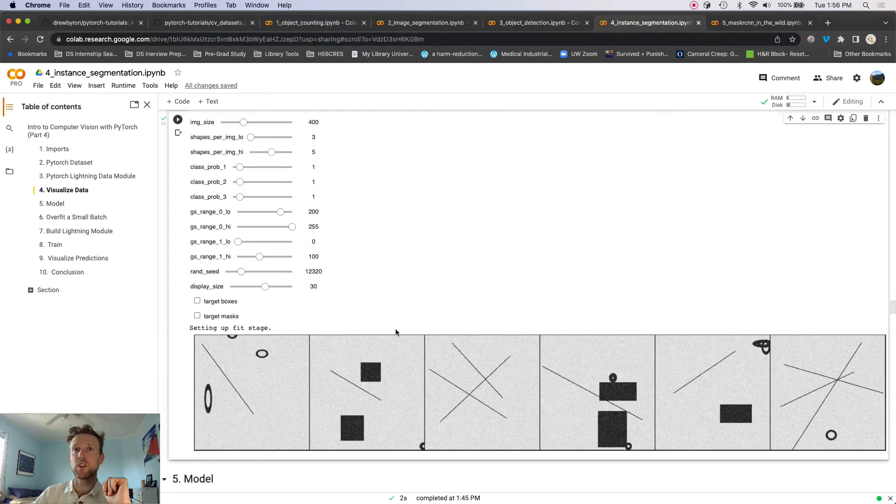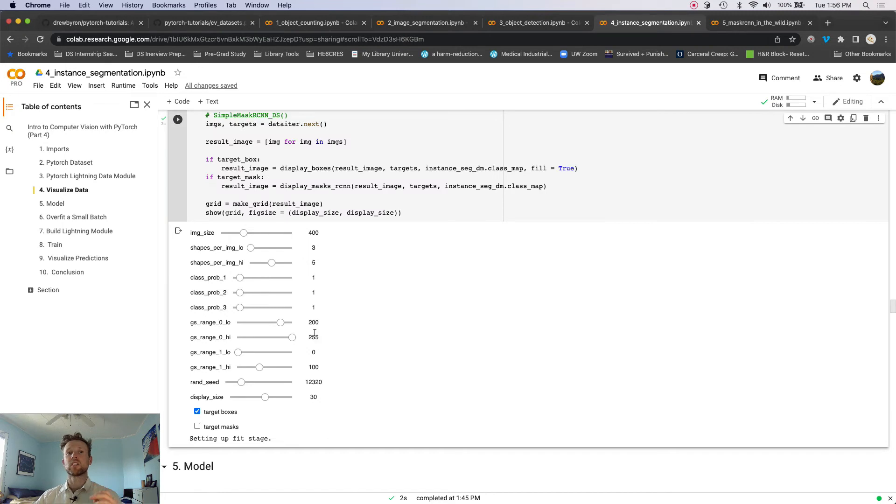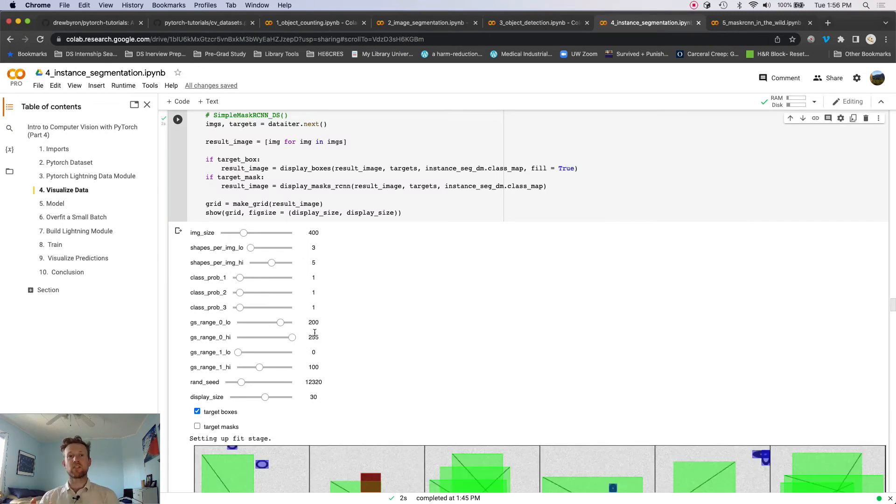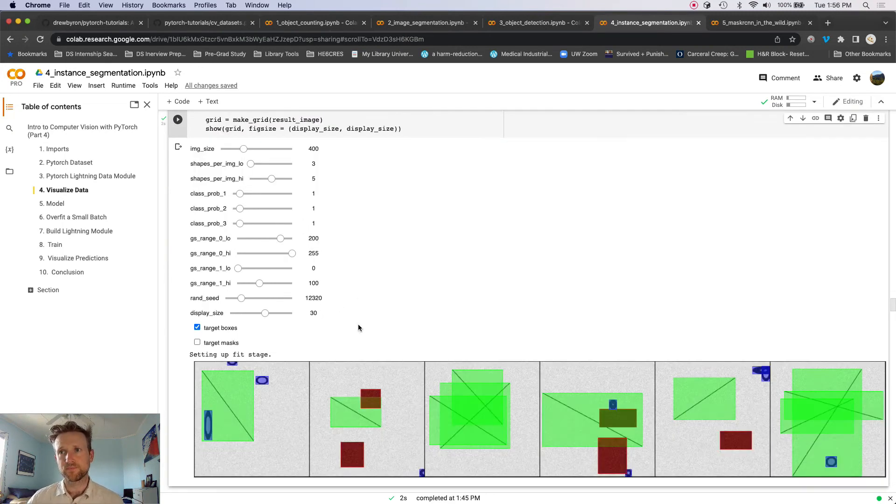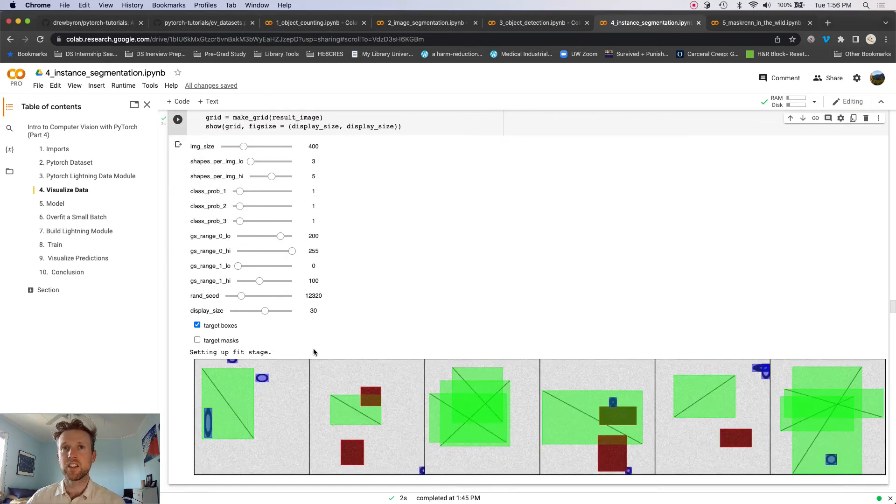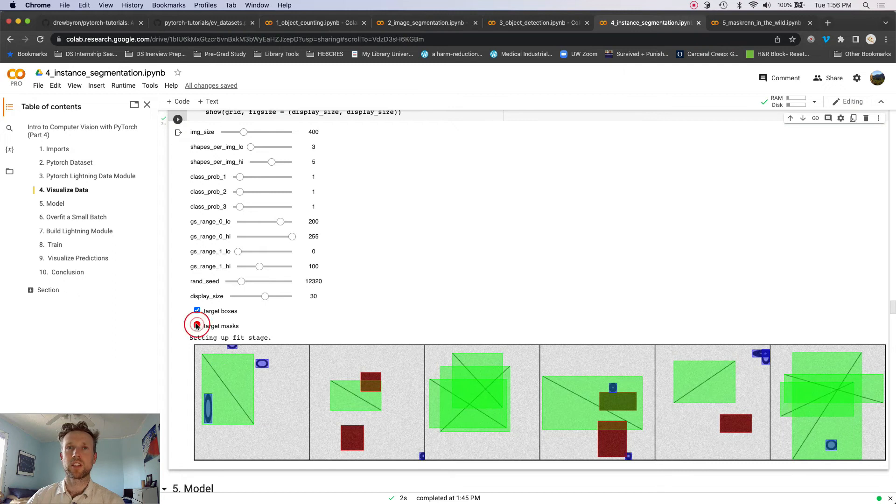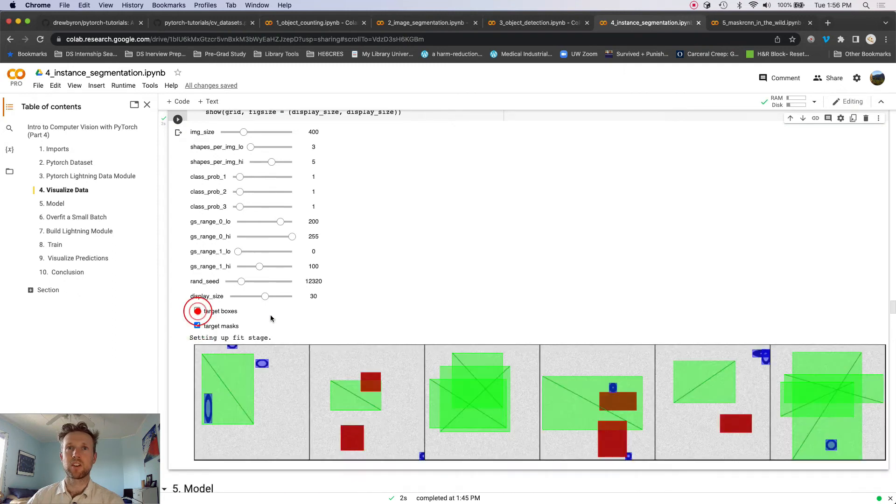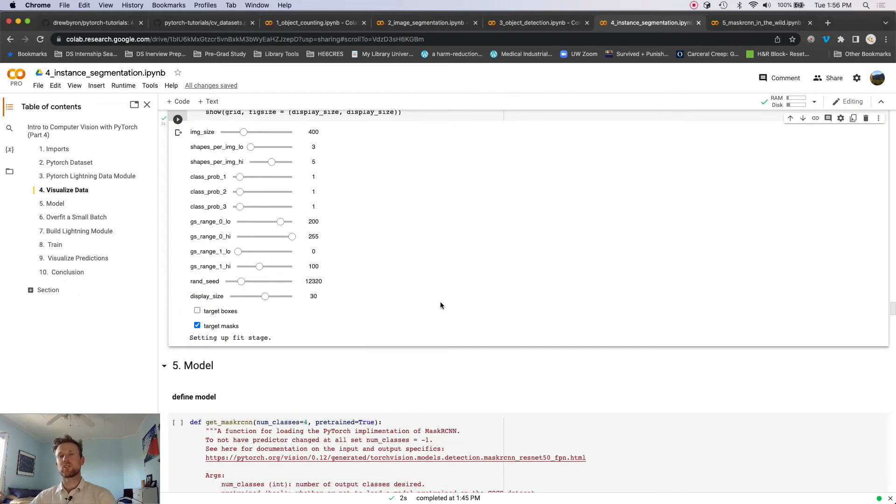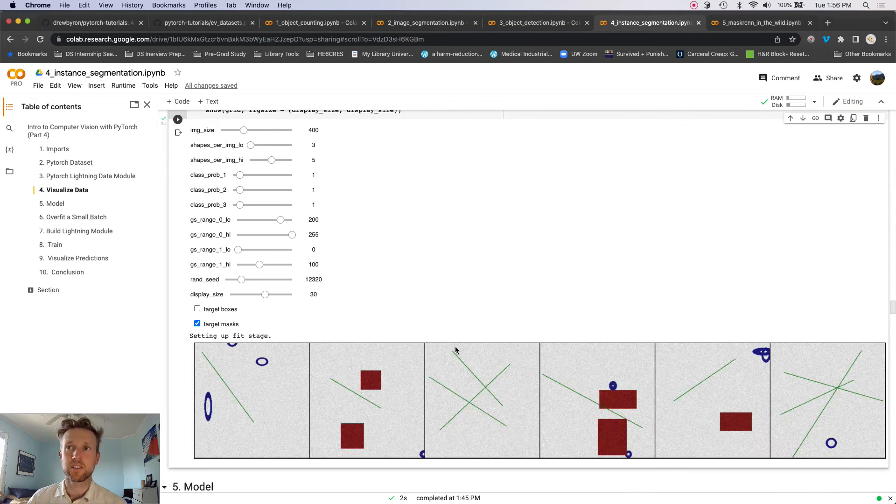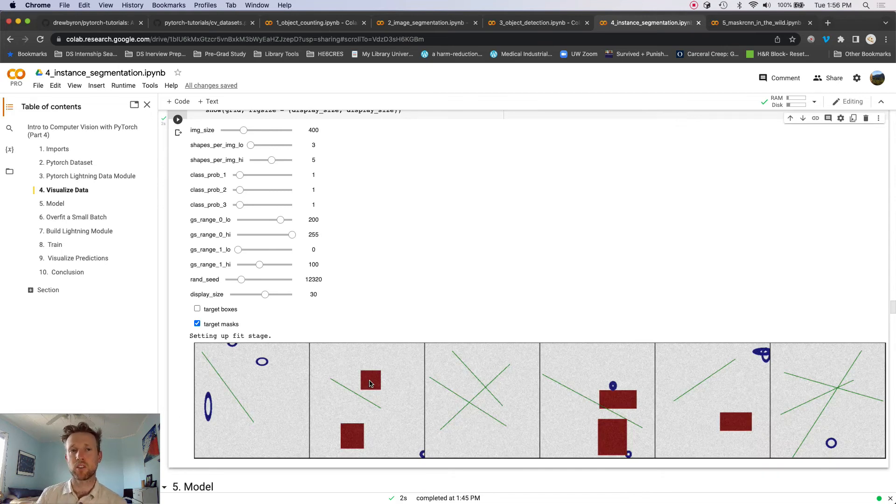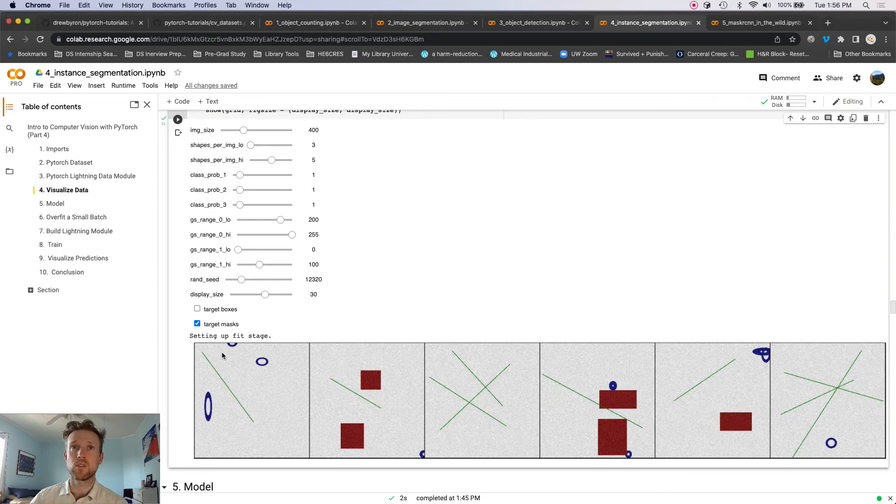Okay, then we're going to finish up with Mask R-CNN, which contains everything that Faster R-CNN contains, but it also contains target masks, right? So it contains both bounding boxes and masks, and we're going to talk through that and look at the paper a little bit.